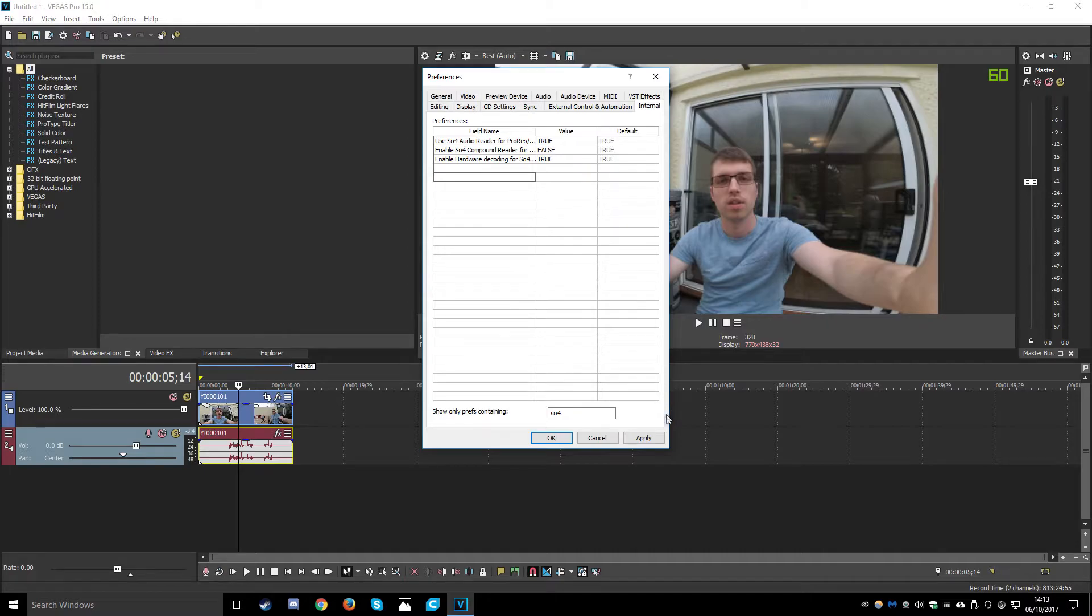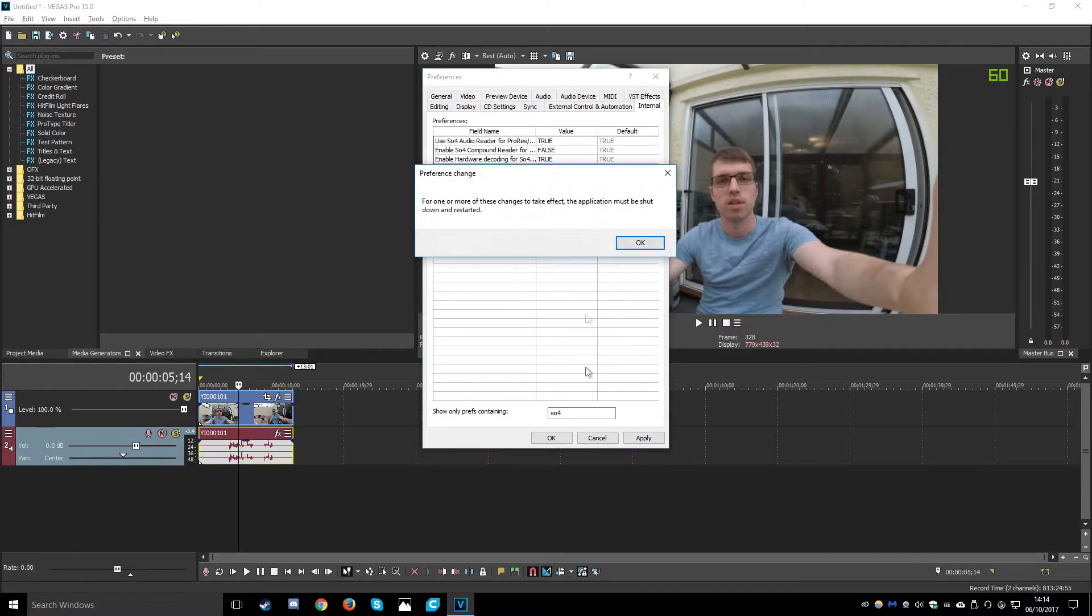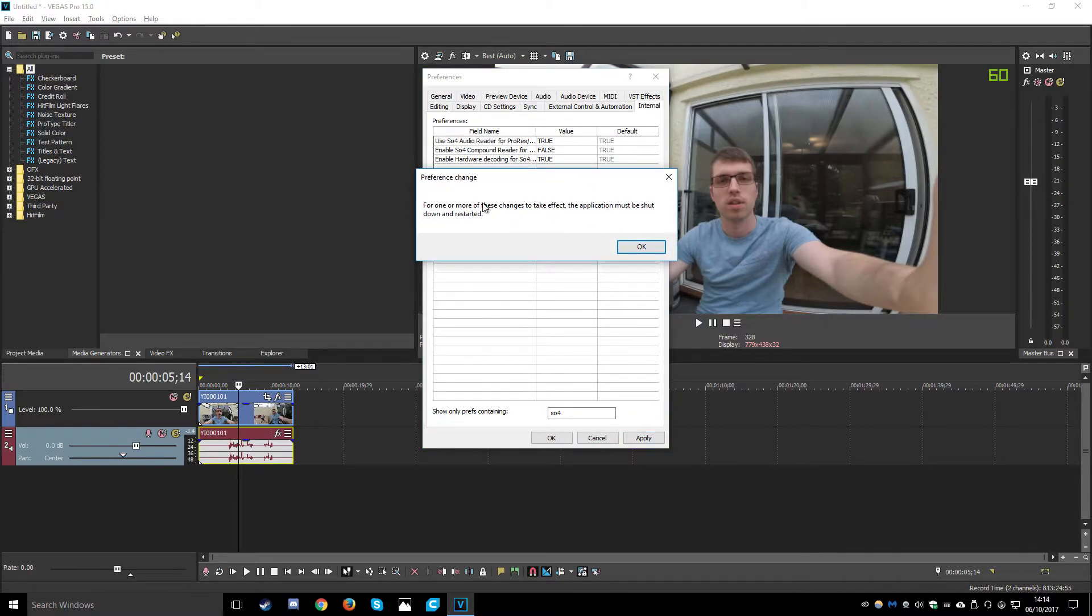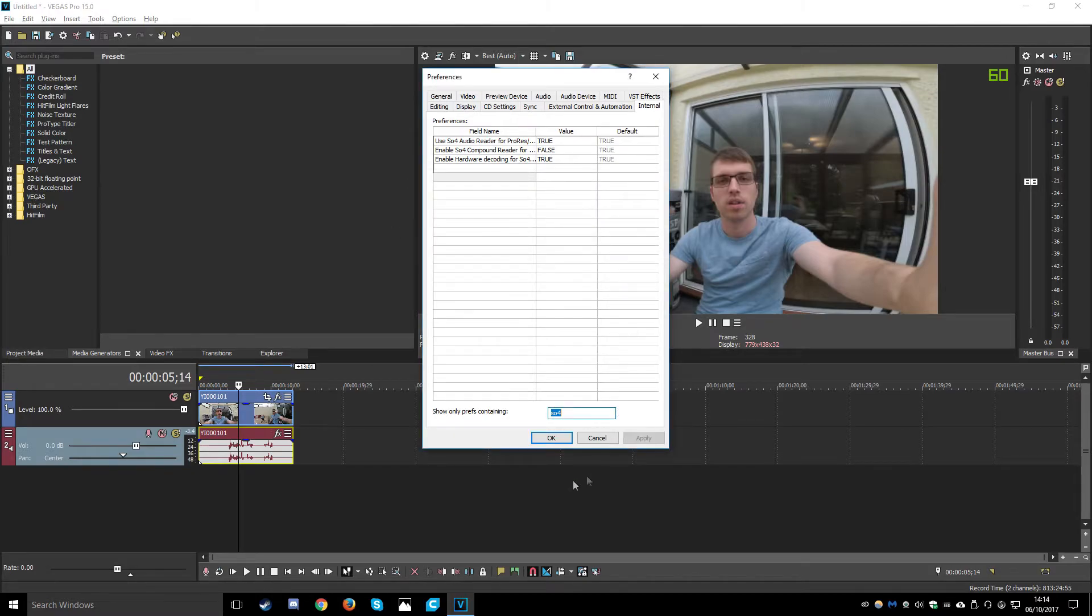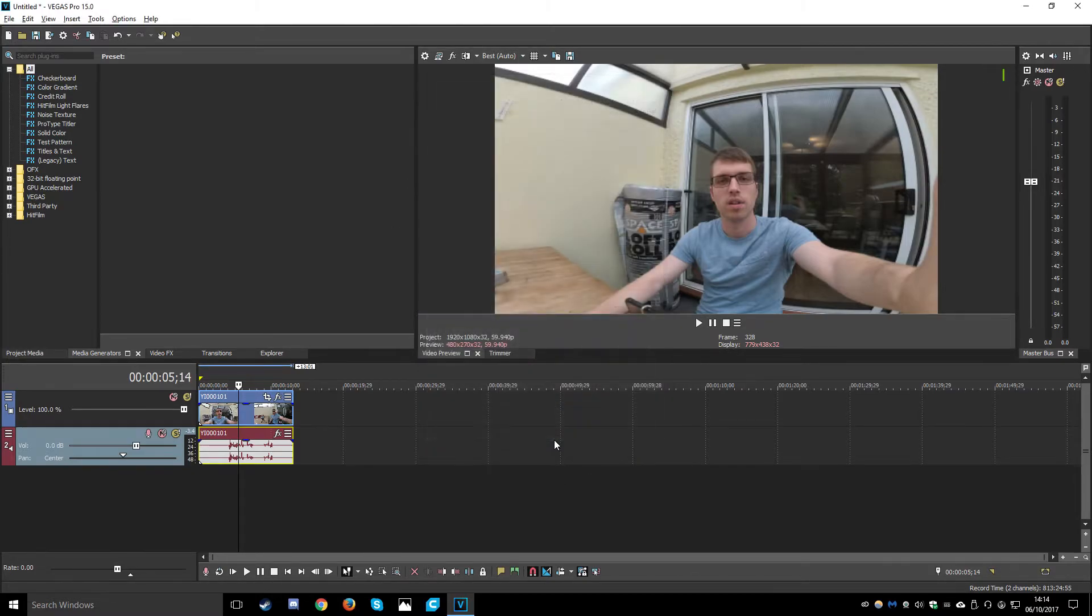Then click off of the field, hit apply and this little message pops up telling us we need to restart Vegas for these effects to take place. We hit OK and OK again.